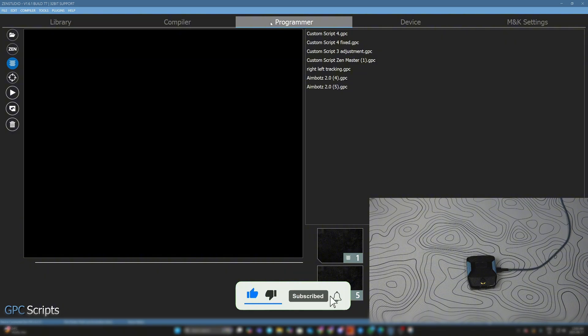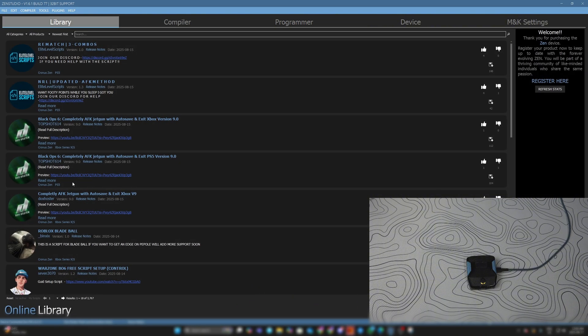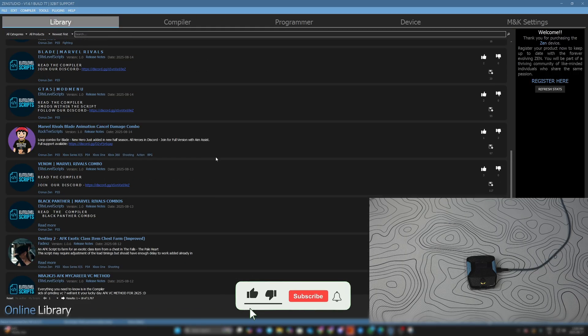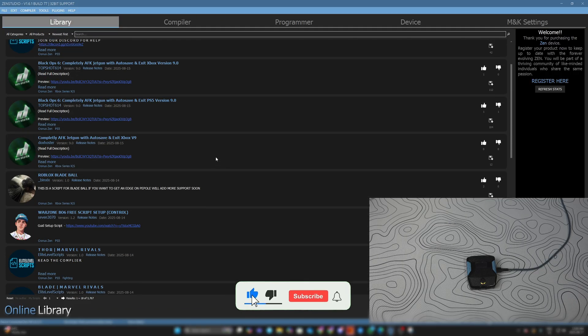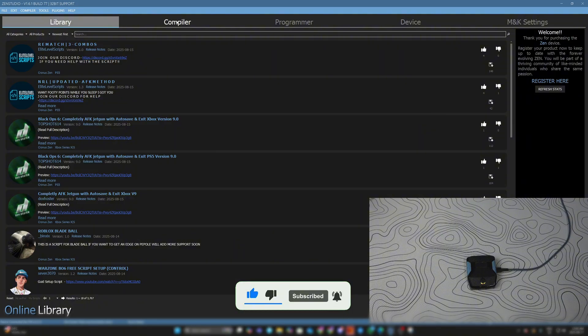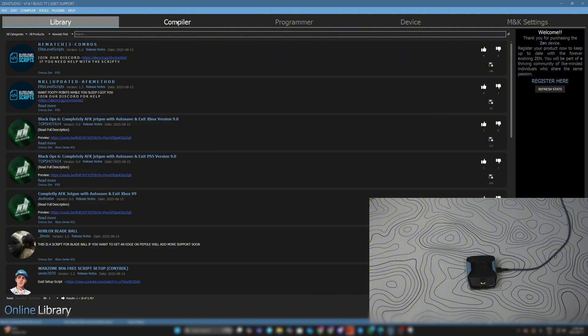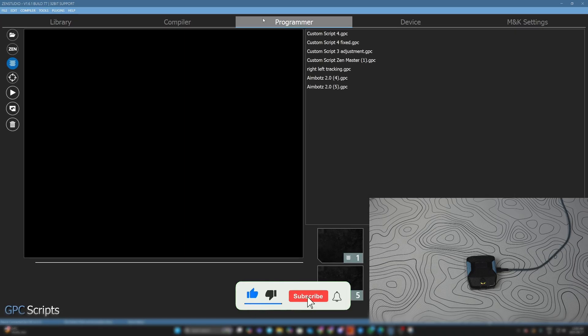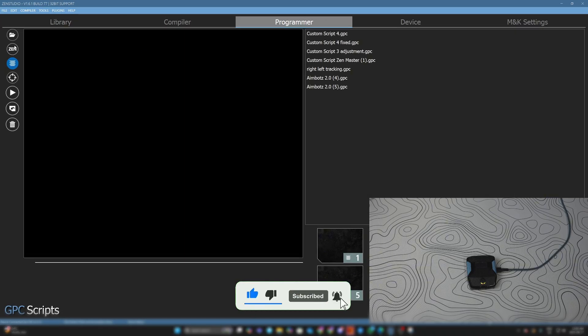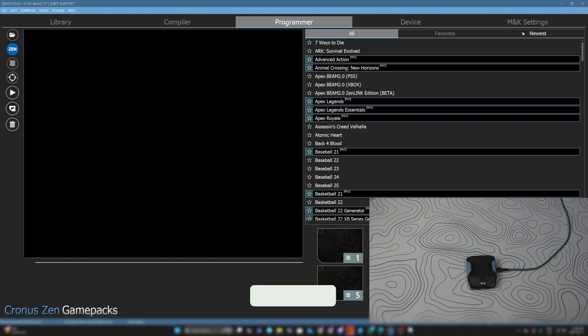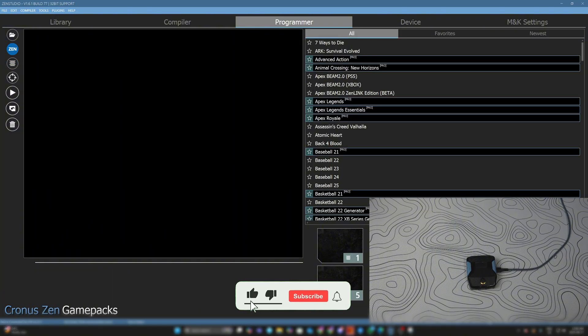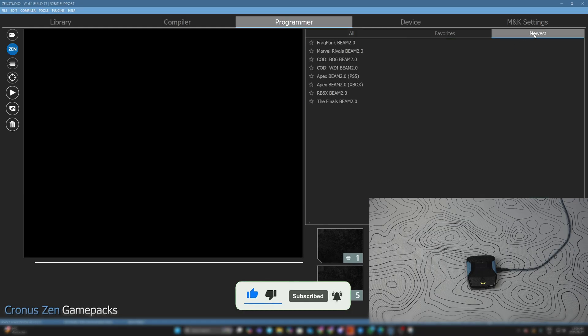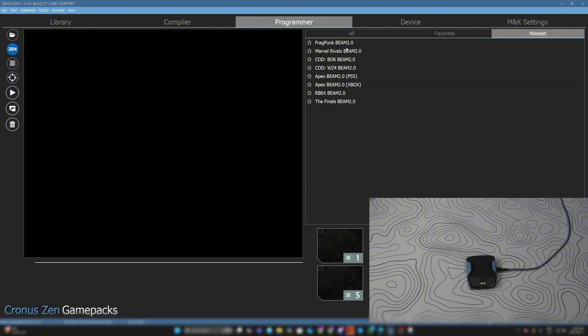You have the Library here on the left. These scripts - a lot of them are old, outdated, and don't work that well. The best scripts are in my VIP or my free ones in the description. You can see a couple free scripts down there. Also, if you go to the Programmer tab and hover where my mouse is - the Zen game packs - they're really good. I have a tutorial guide dropping for the BO6 Beam. It's a really good game pack. I prefer looking at the Newest tab for the most up-to-date game packs. The most up-to-date ones are always the best.